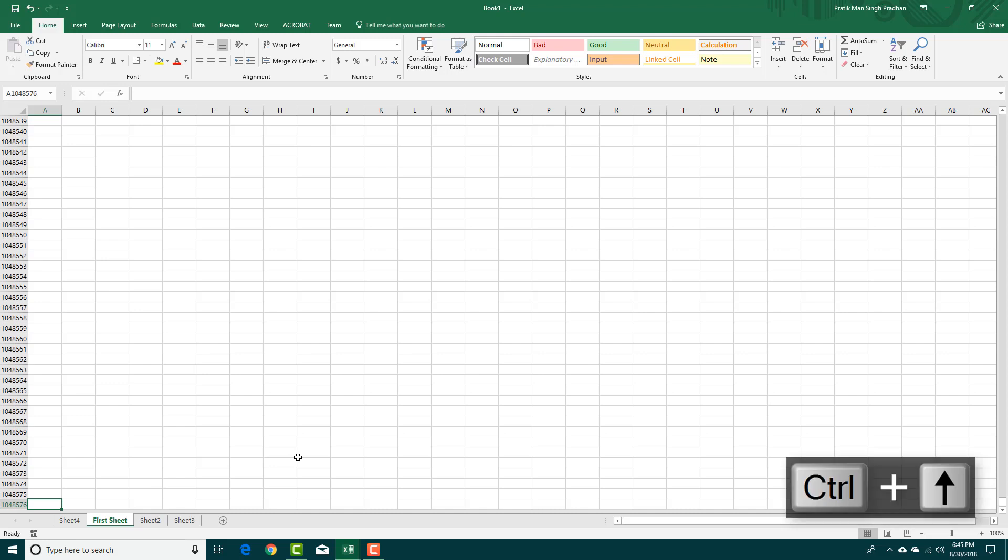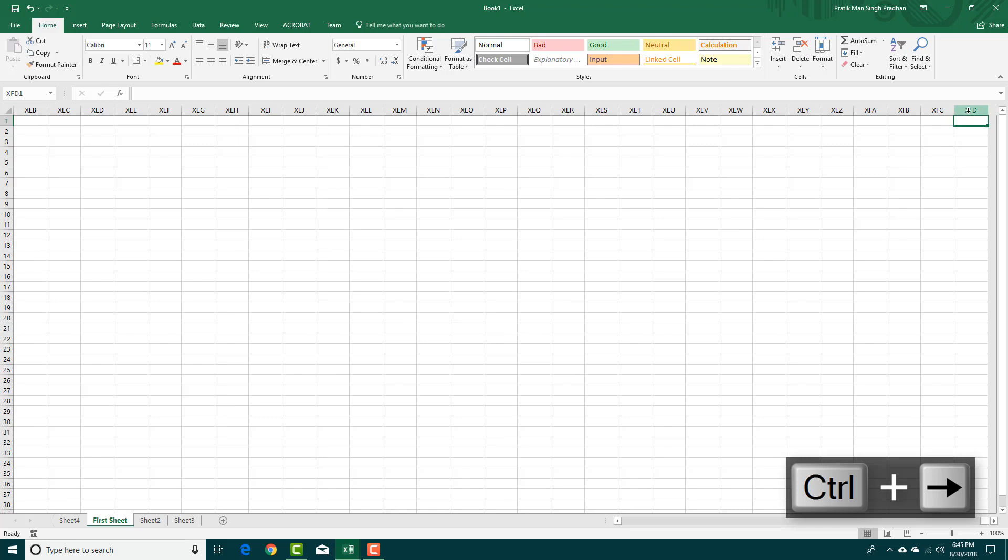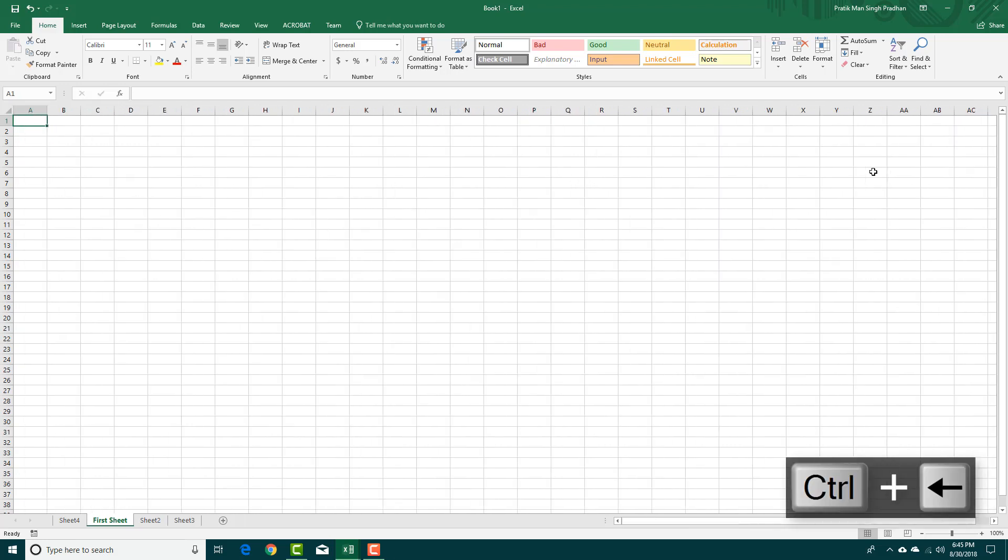You press Ctrl and up it'll go back to the top, Ctrl and right it'll go to the end. XFD is the max row that Excel sheet actually stores. So if I were to press Ctrl back it actually goes here.